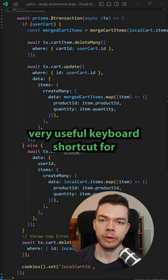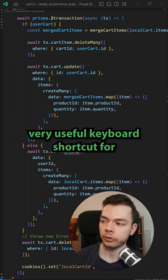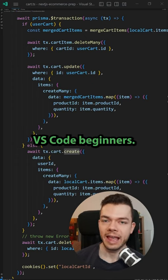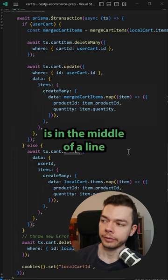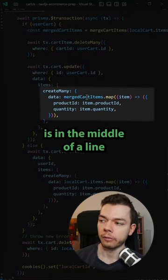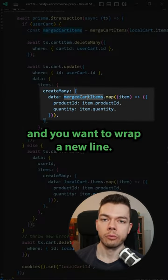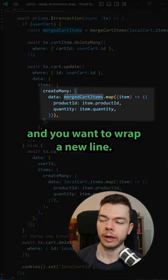Here is an important and very useful keyboard shortcut for VS Code beginners. Often your cursor is in the middle of a line and you want to wrap a new line.